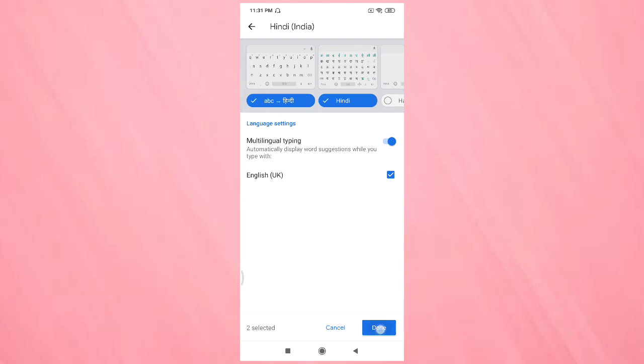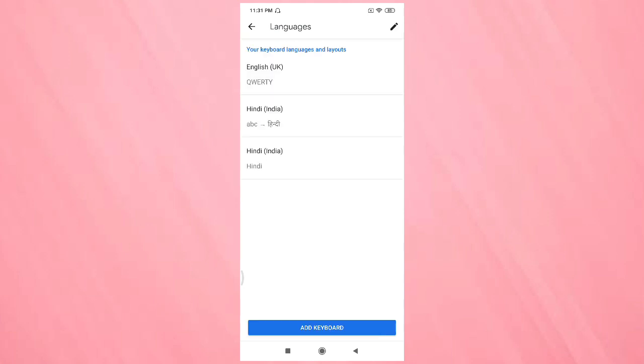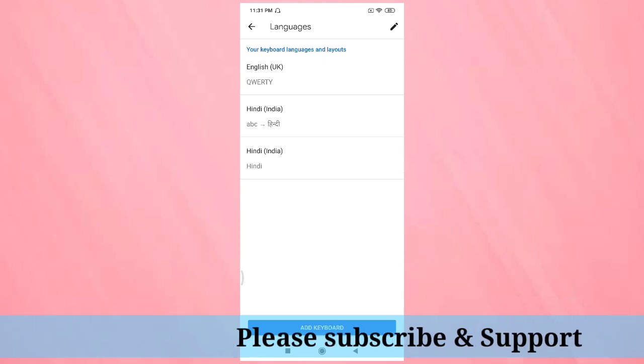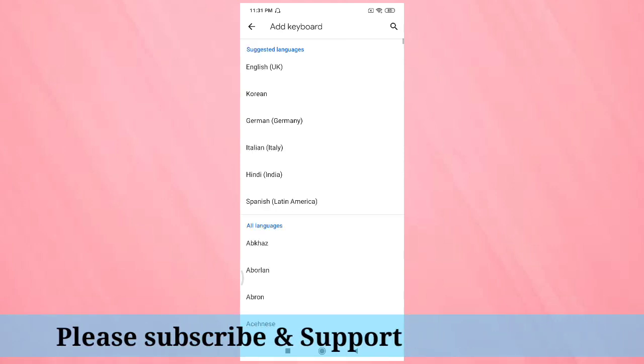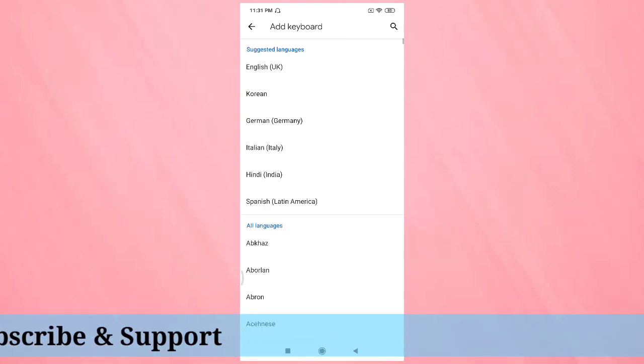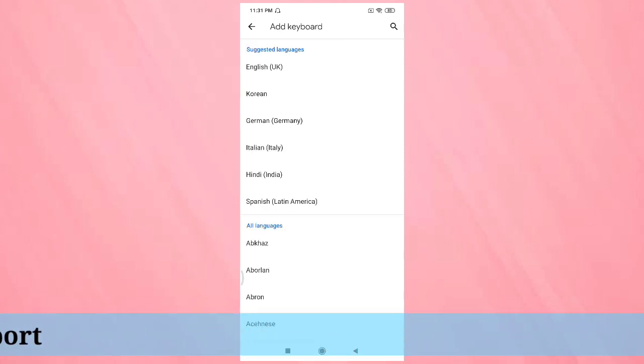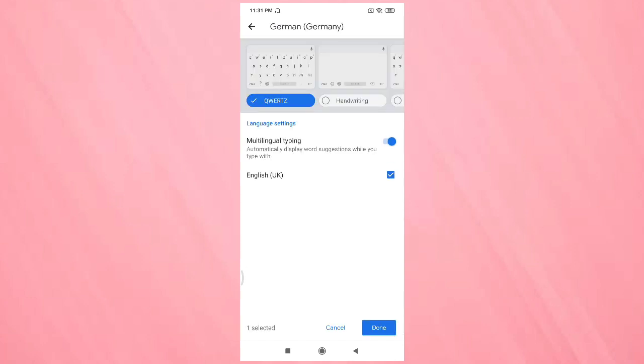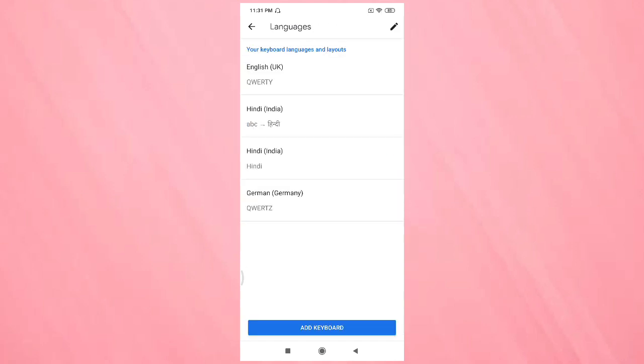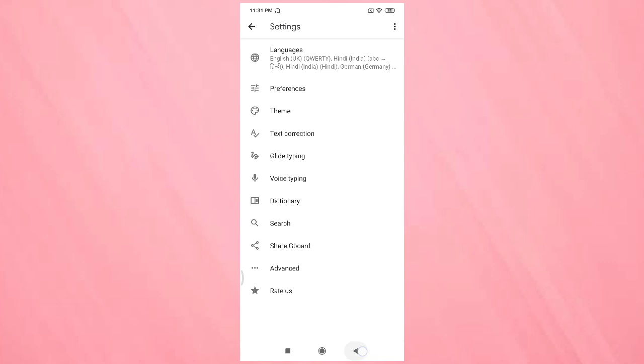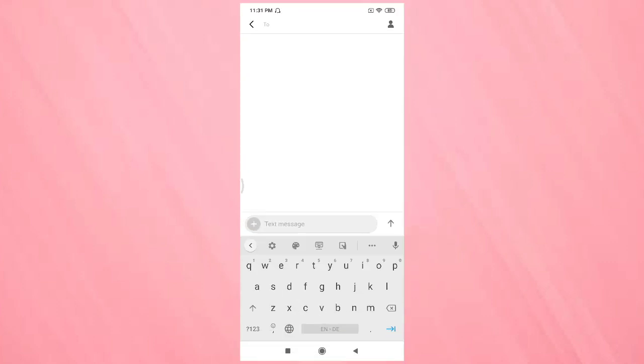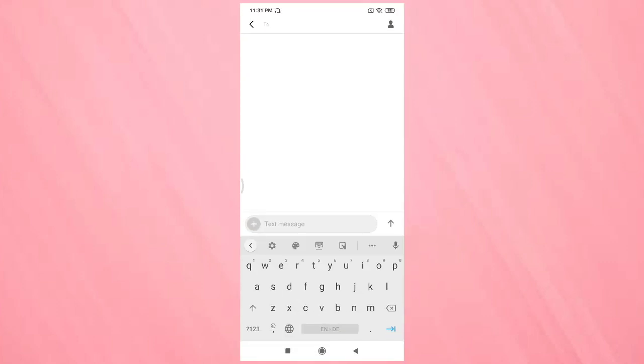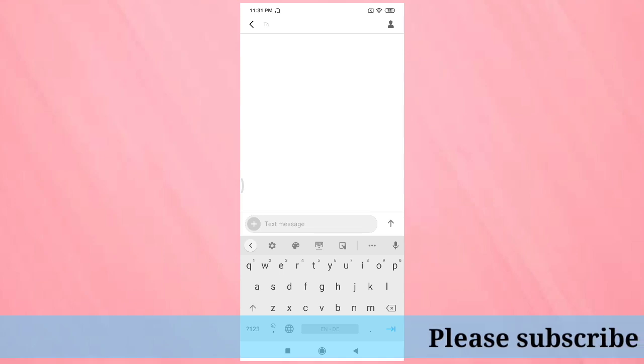After that, tap on done. If you want to add more languages, then again tap on add keyboard. Here I'm going to select German, then tap on done.